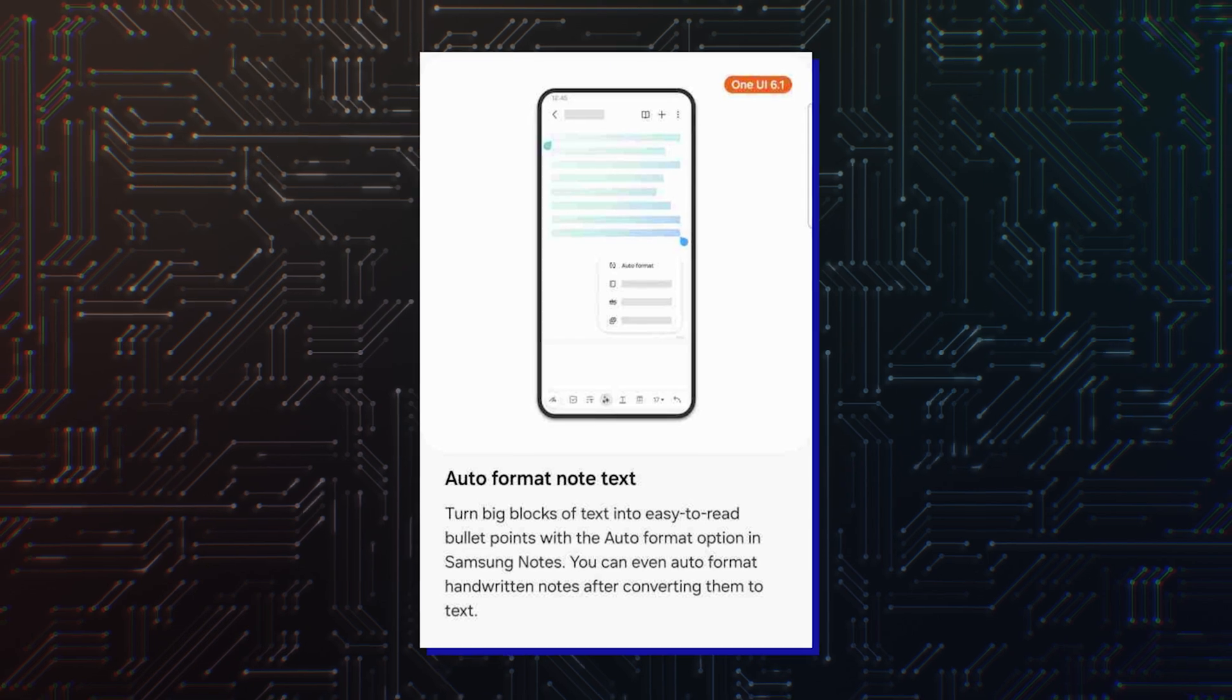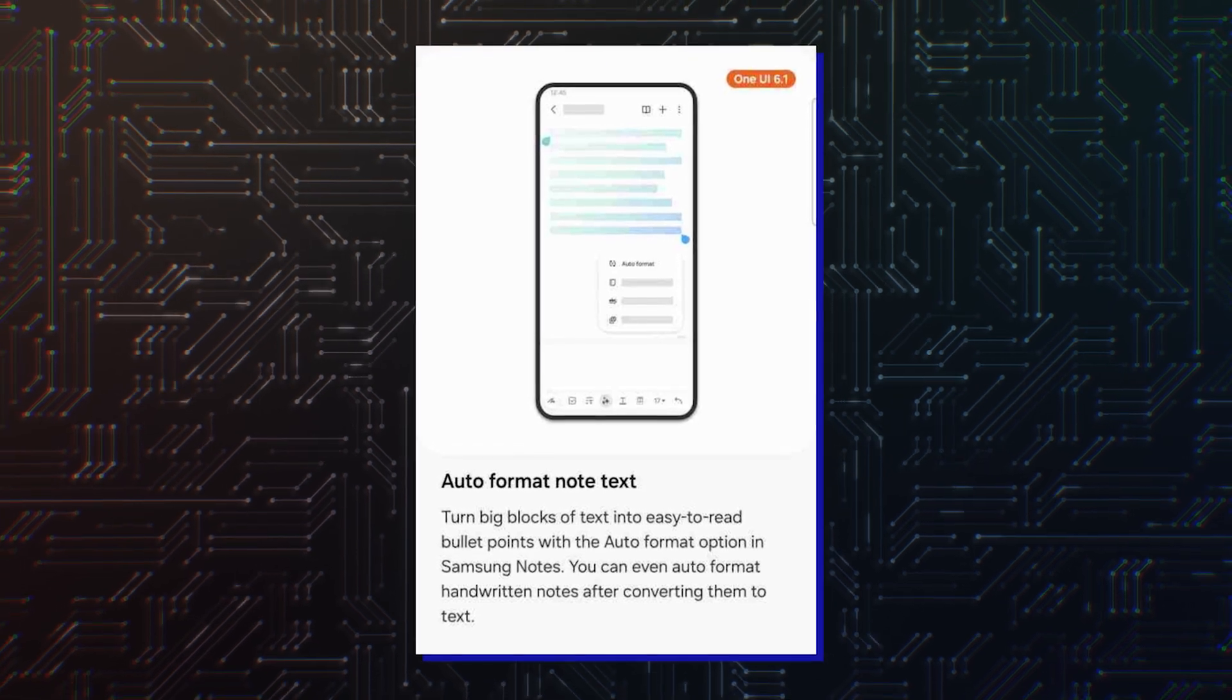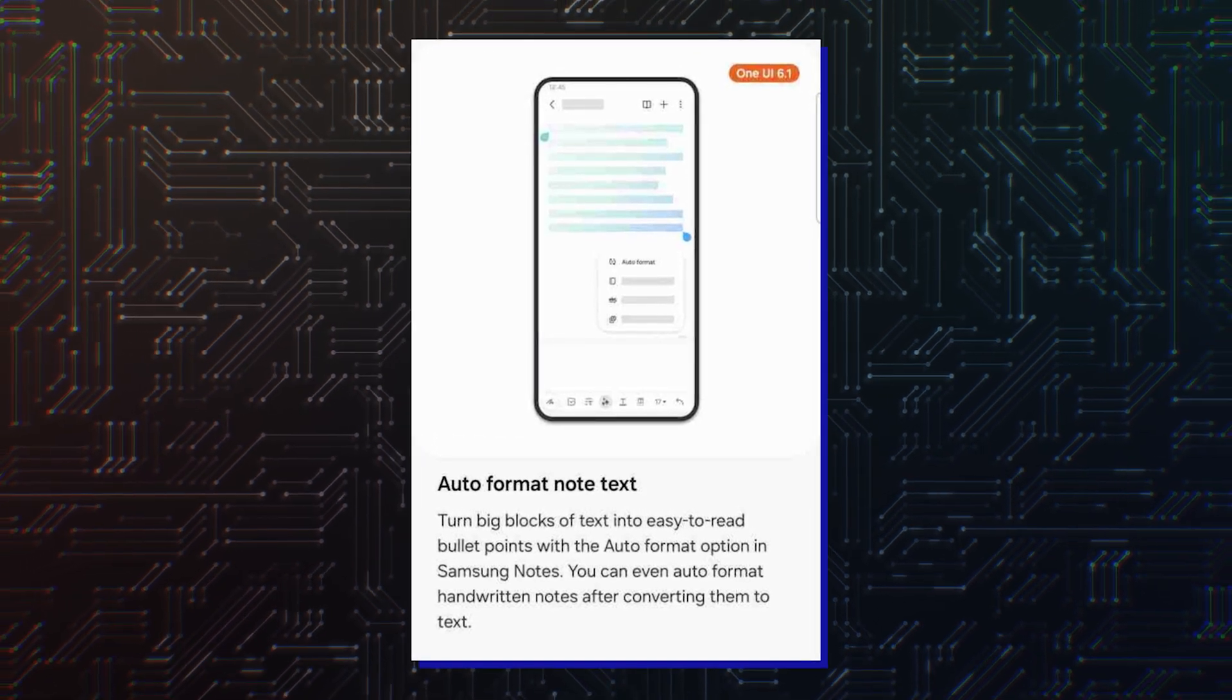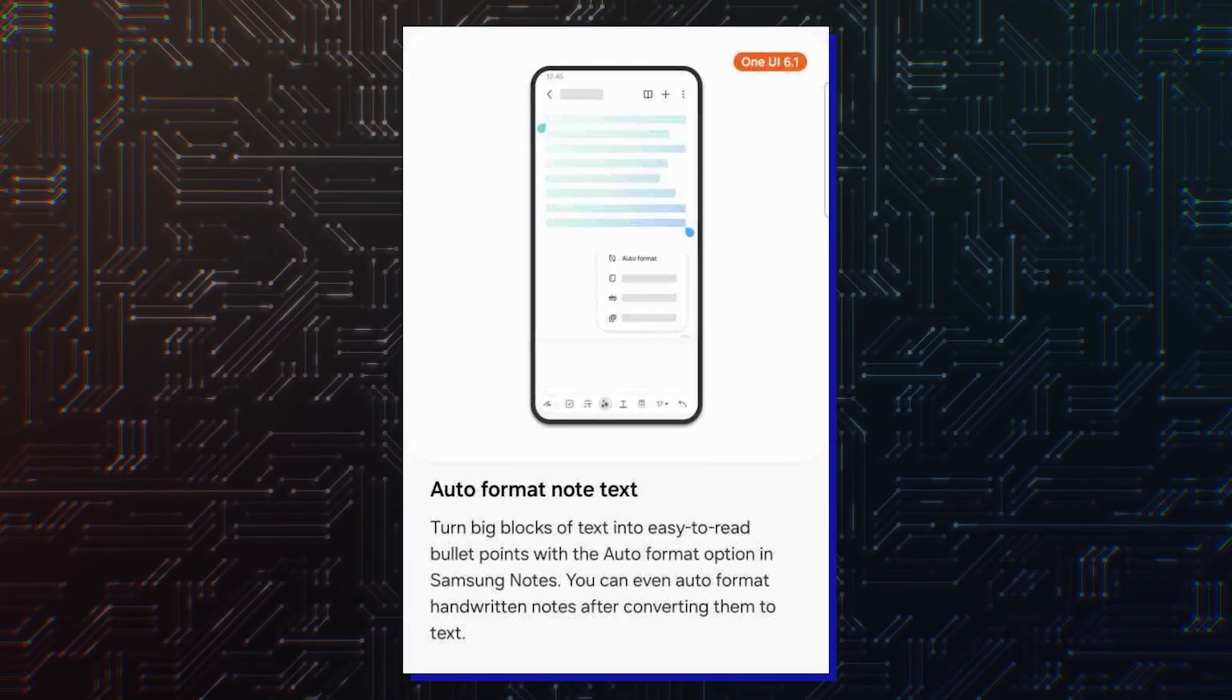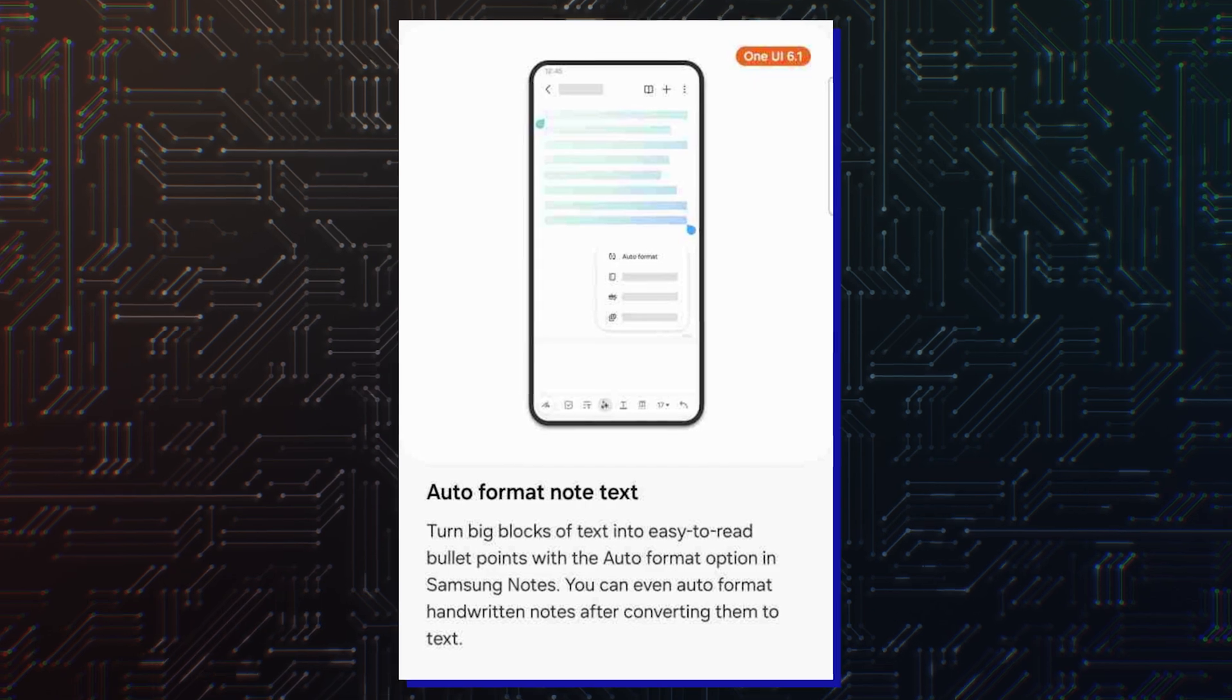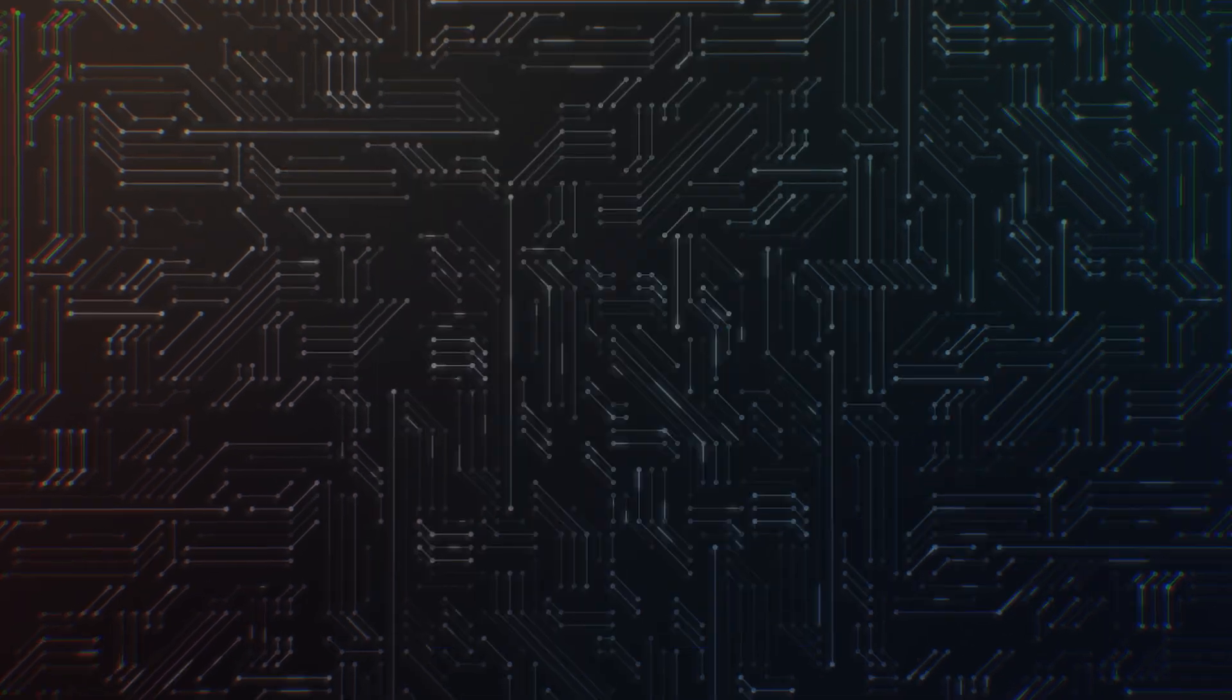Samsung Notes will also have a feature that can summarize long notes by turning long text into easy-to-read bullet points.